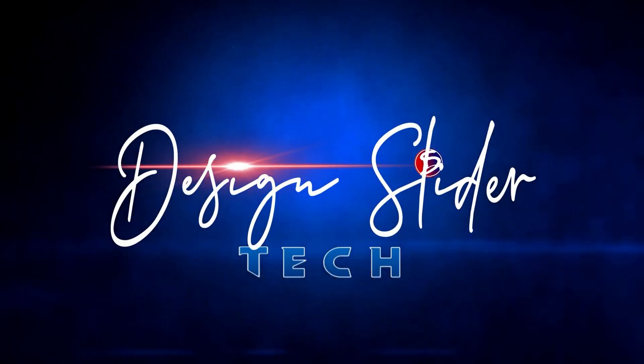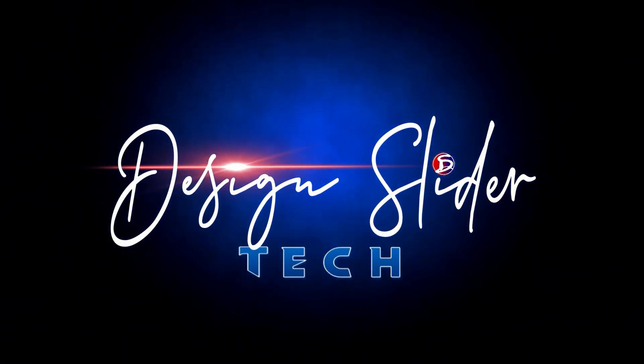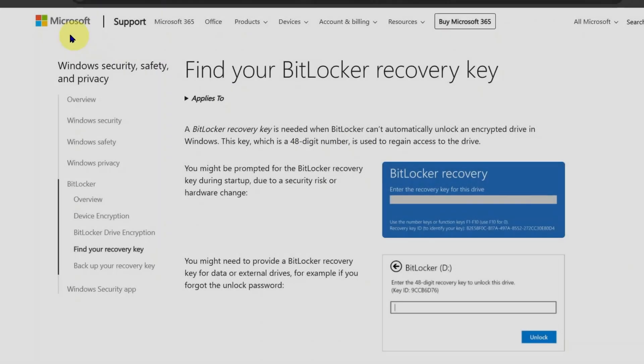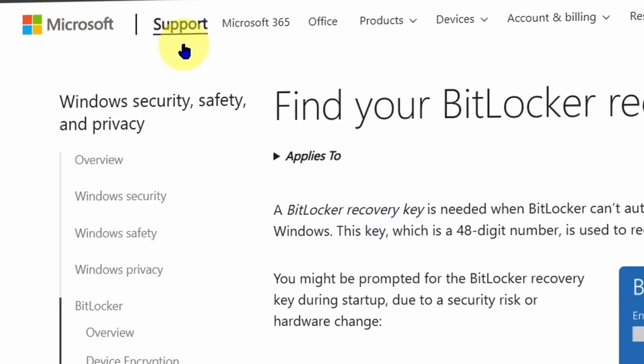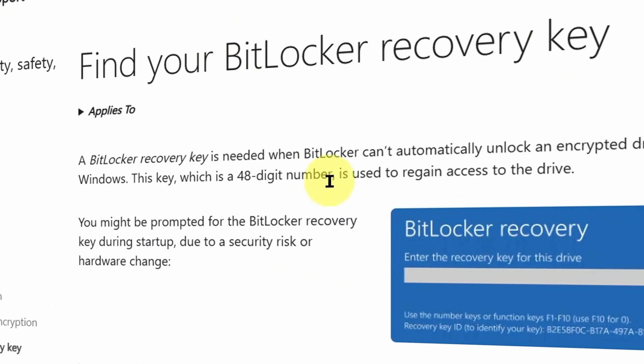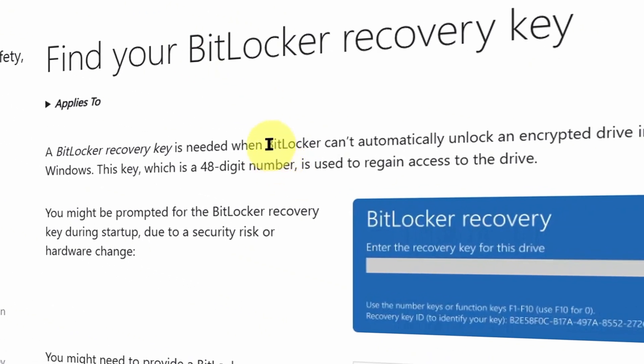Hello, you're welcome to Design Slider Tech. I checked this Microsoft support website and this could be the problem.